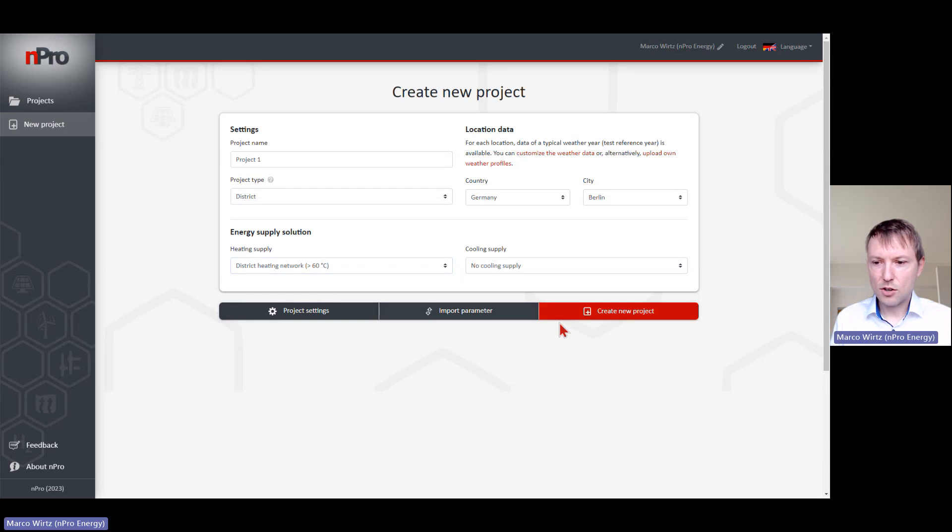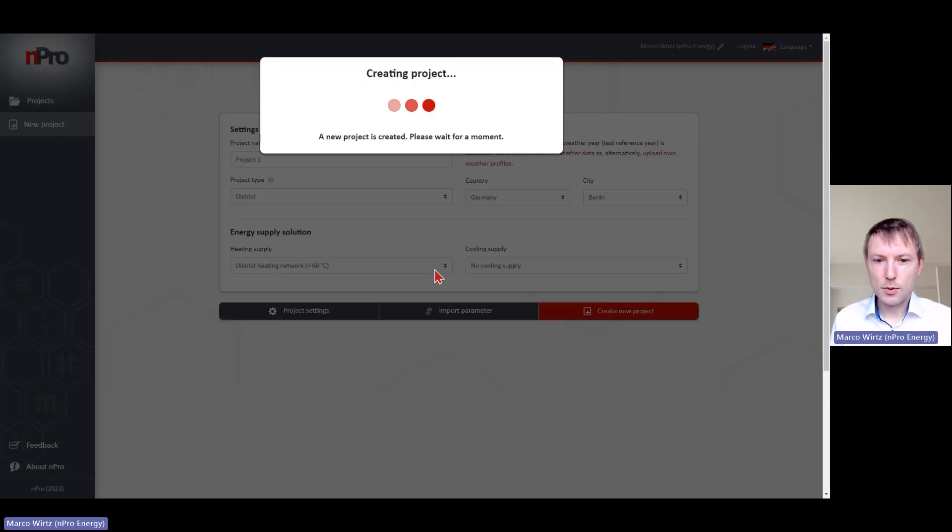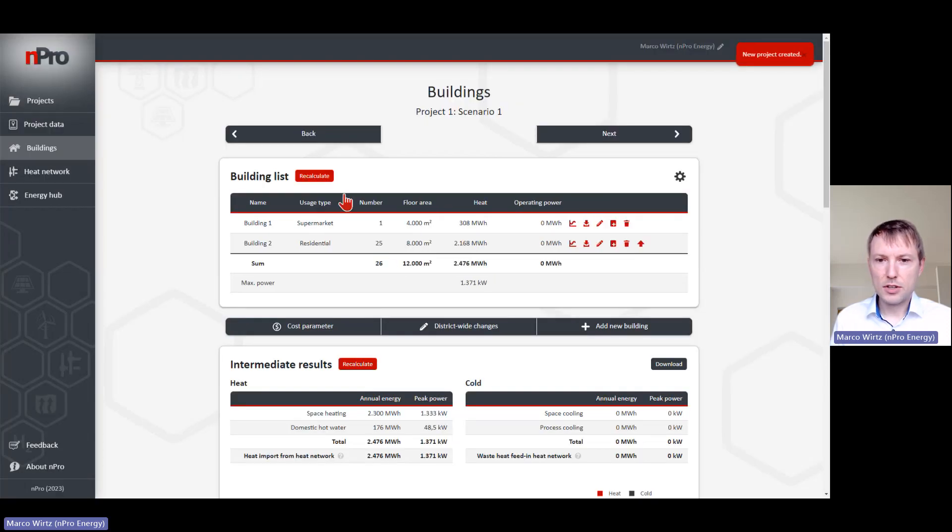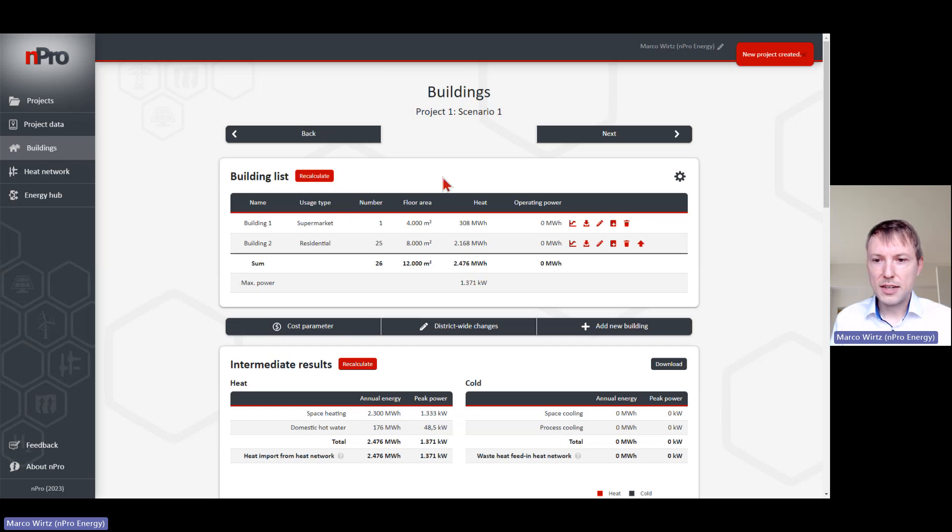Let's choose the normal district heating network. I will briefly explain how it works. On the first page, you have the building overview.